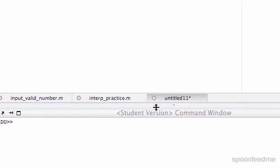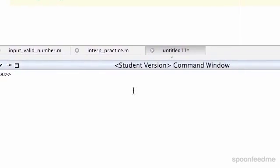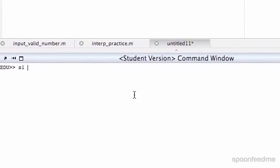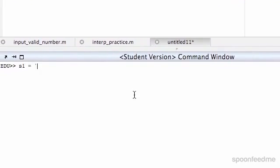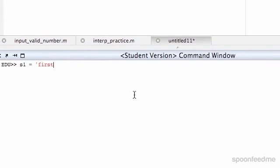For example, I'll show you a string. I'll call it s1 equals first. So that's a string right there.